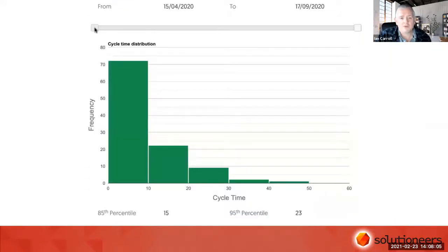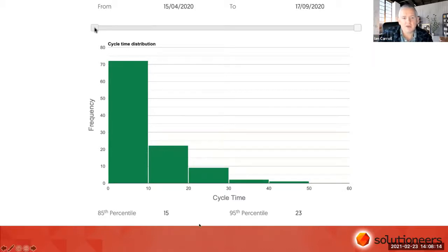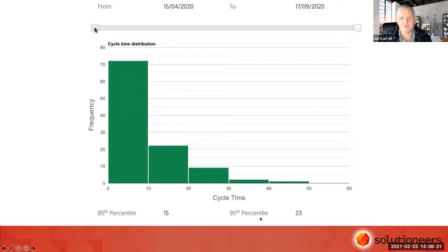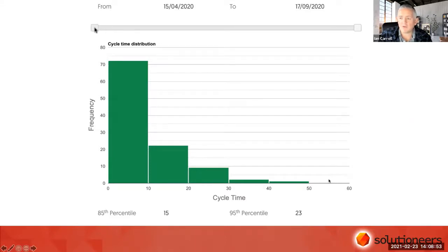Another method is looking at cycle time as a distribution in a histogram. Here, 85% of work items were delivered in 15 days or less. If people want to be 95% confident, 95% of our cycle time data points took 23 days or less. Different teams have different distributions — the further out to the right, the longer and fatter the tail, the less predictable the team is likely to be. One technique we use is called 'trimming the tail' — looking at what sources of variation are affecting our predictability.